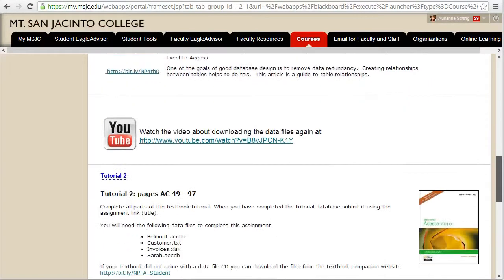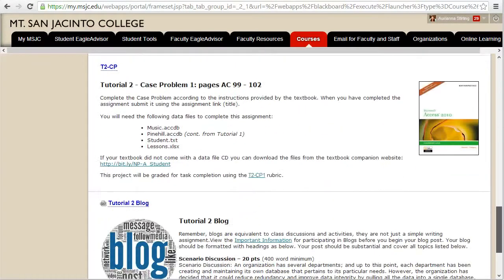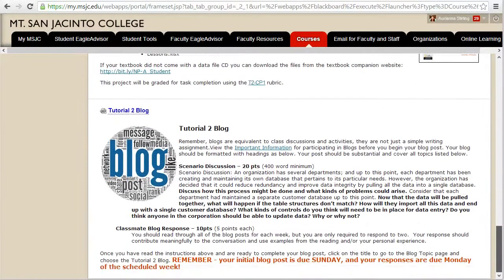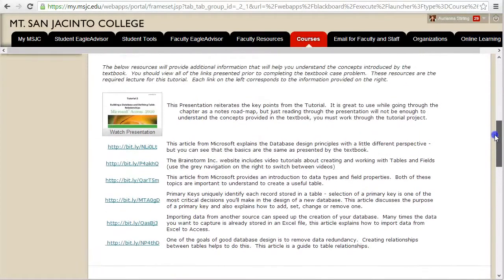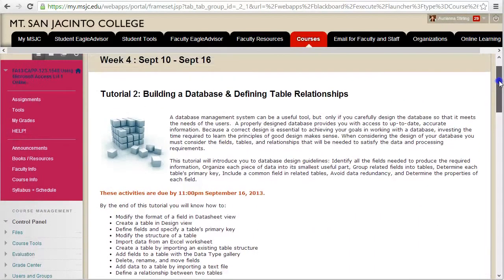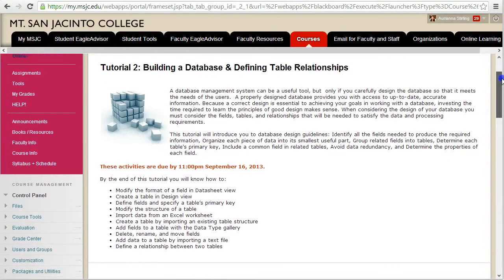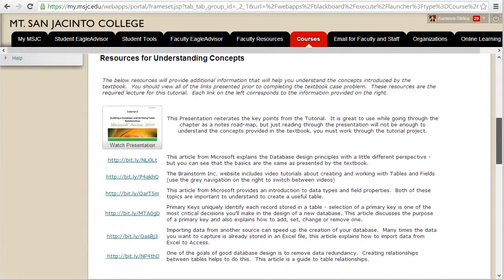The structure of the weekly assignment should look familiar — it's exactly the same as last week and it will remain exactly the same for the rest of the course. Remember the assignments are laid out in a logically progressive order for you to complete. Start at the beginning, read the introduction, and review the resources for understanding concepts.